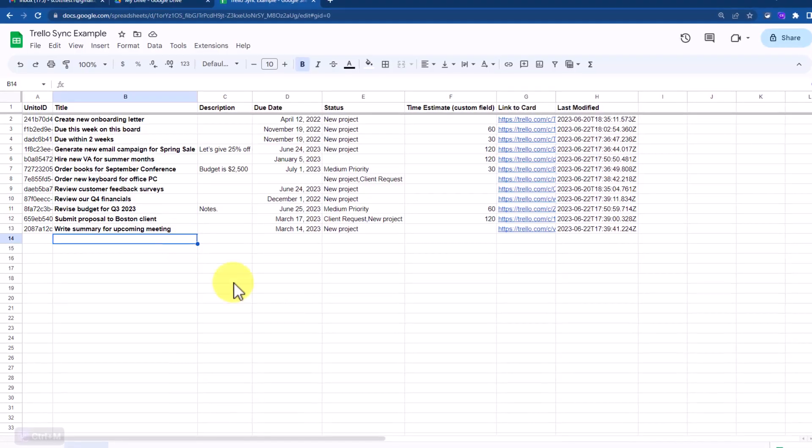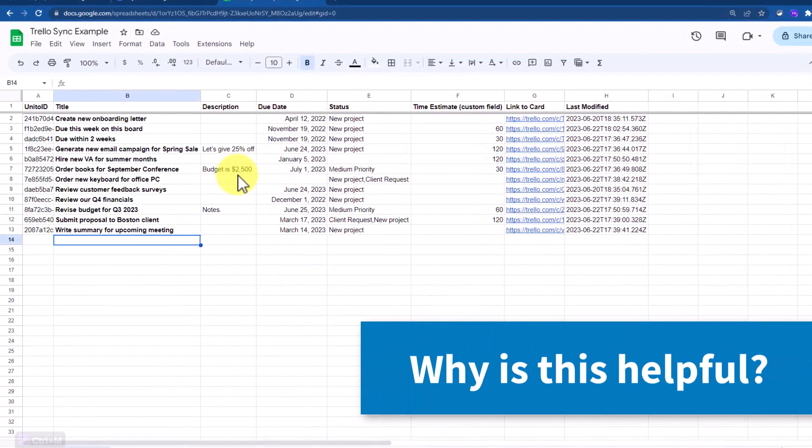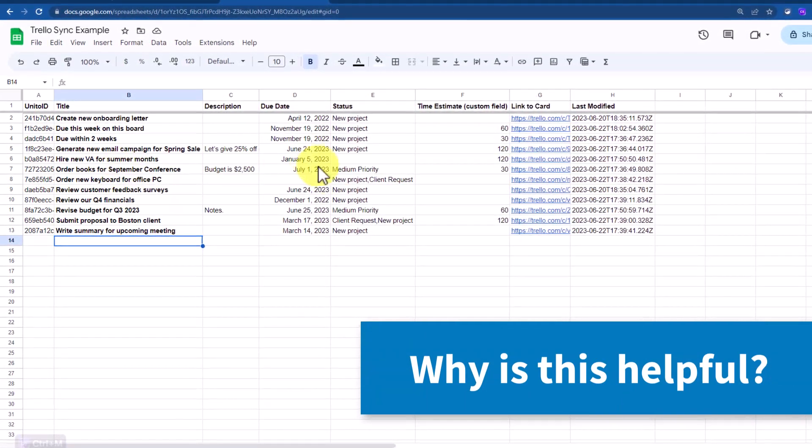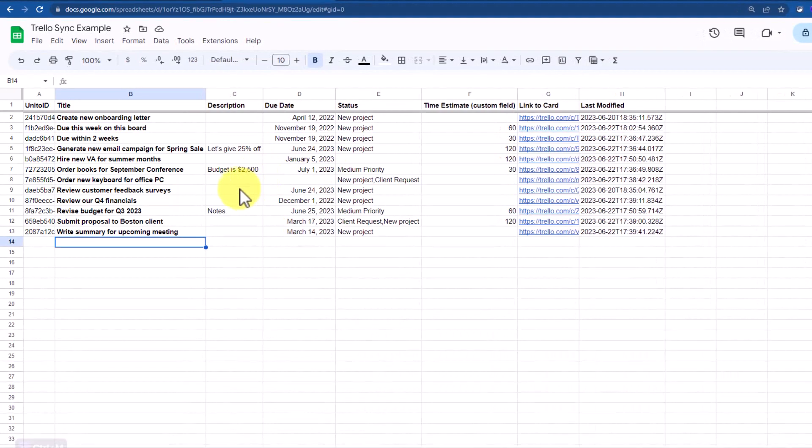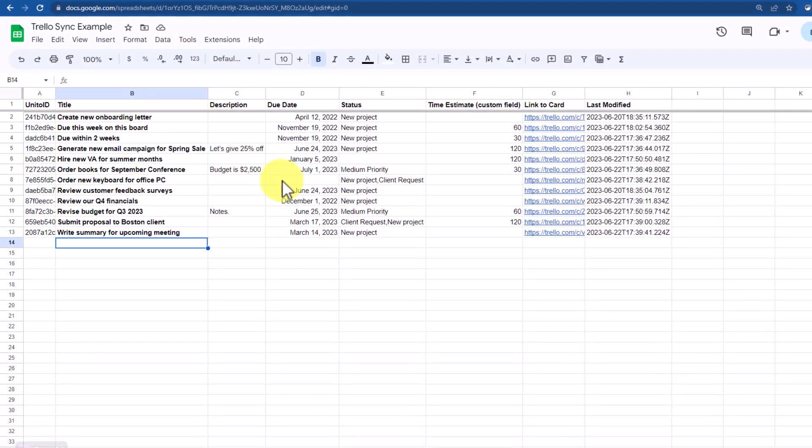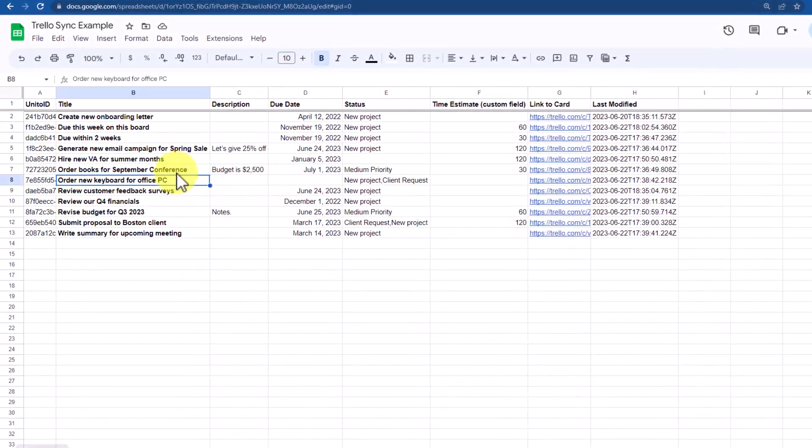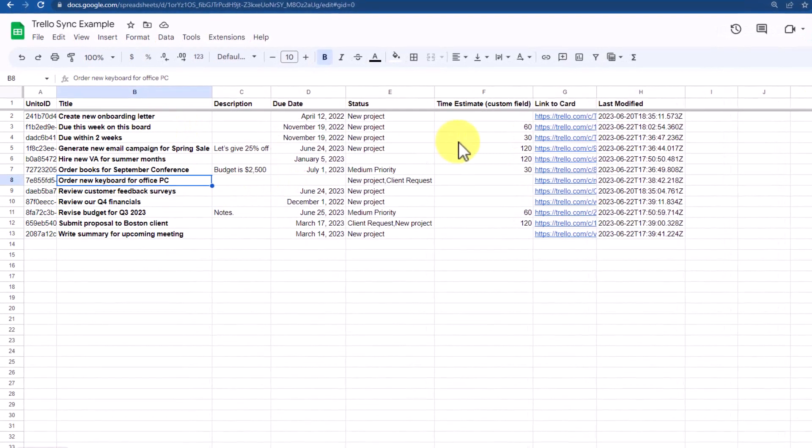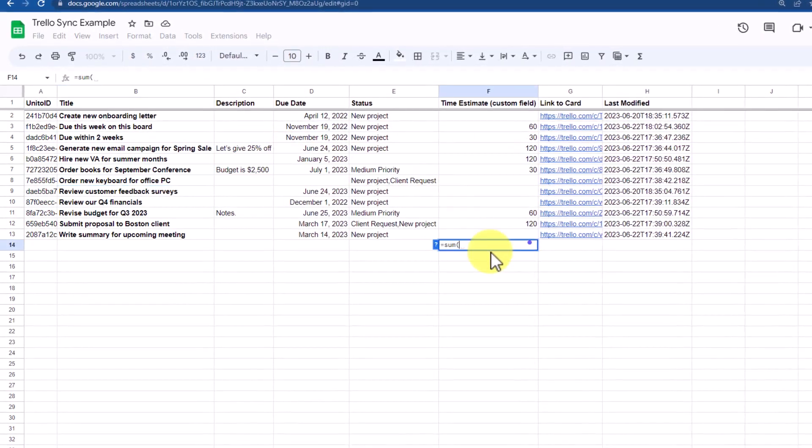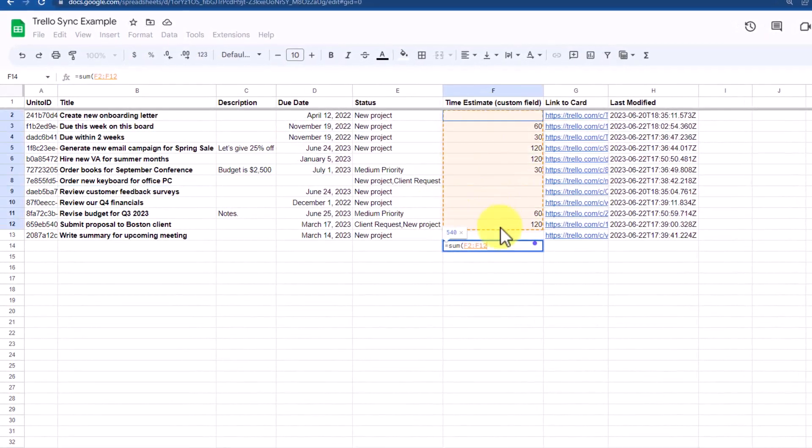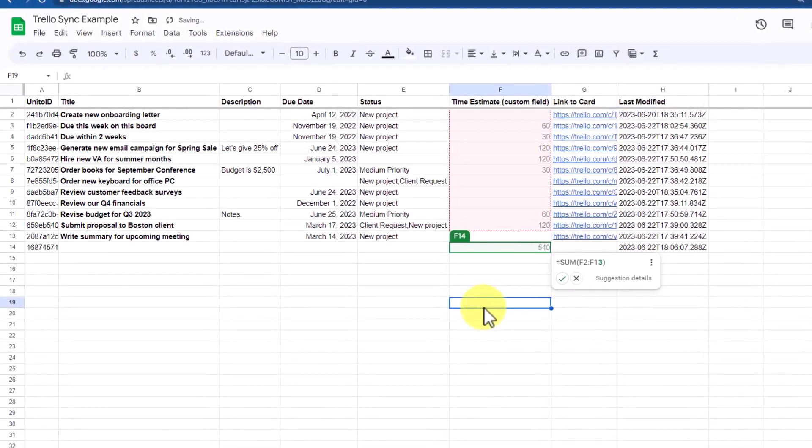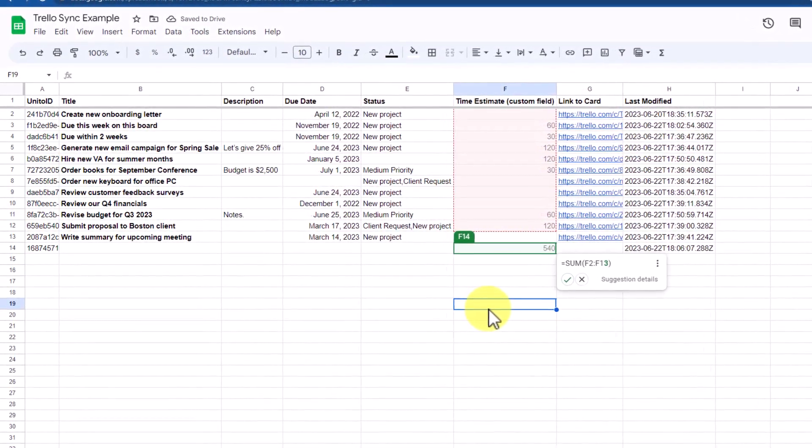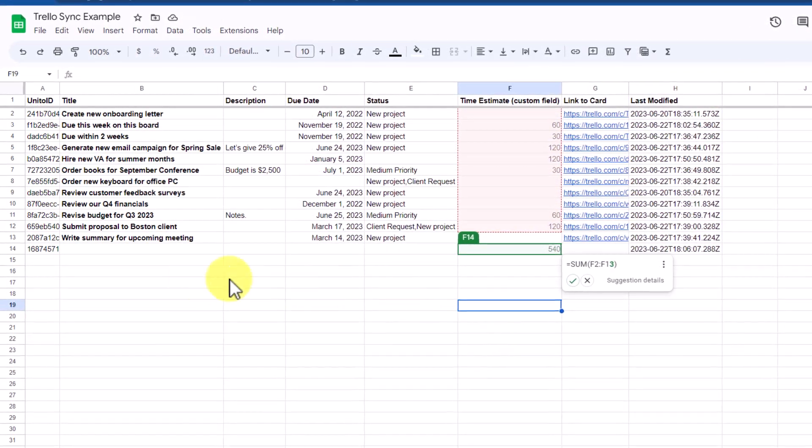First things first, why would you want to set up a two-way sync between your Trello board and a spreadsheet? Well, depending on the way that you or members of your team work, you may just be more comfortable viewing this information within a spreadsheet. And of course, it's especially helpful if you want to apply some formulas or other data when it comes to the information here within your Trello board.